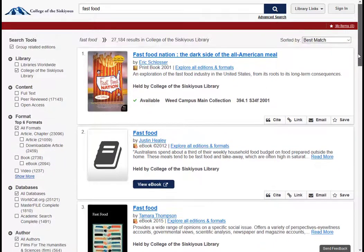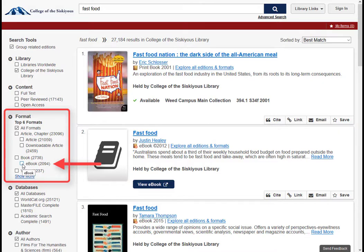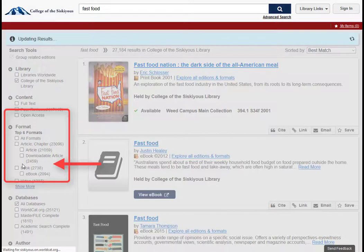The format options on the left side of the screen will limit your results just to the types of items you are interested in. For example, if you are only interested in reading ebooks, then you could check the ebook limiter.